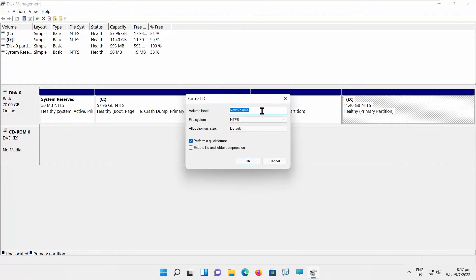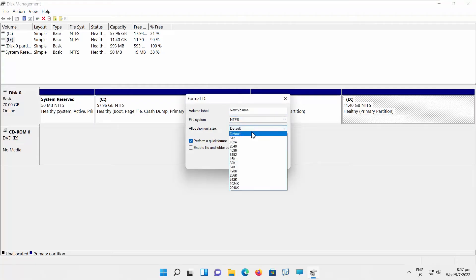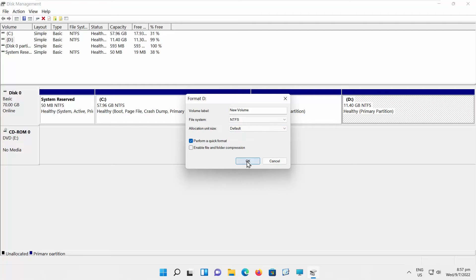A new window will open. Set Volume Label. Set File System and choose Allocation Unit Size from the drop-down list. Click OK to begin.